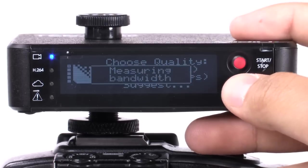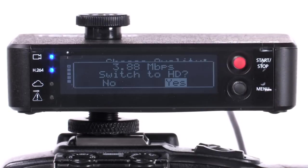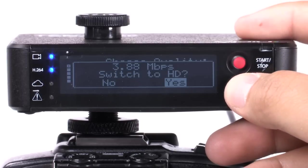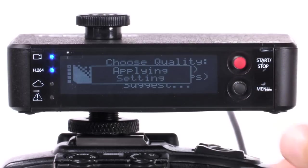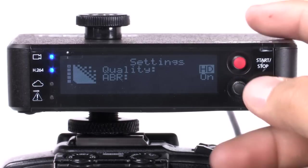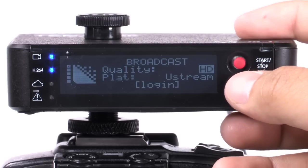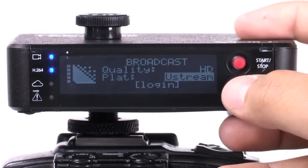Go to Menu, then Broadcast Quality, and select Suggest. Depending on your internet bandwidth, Video will recommend a quality setting.